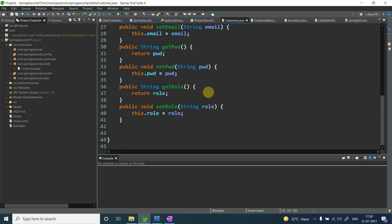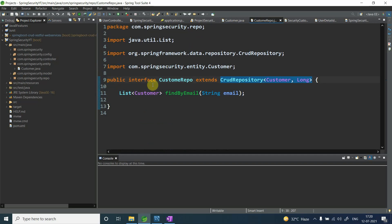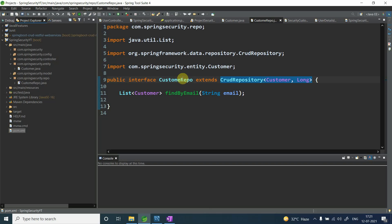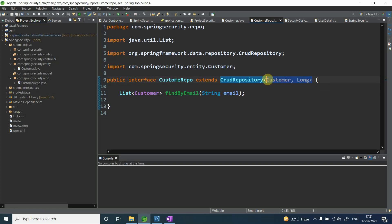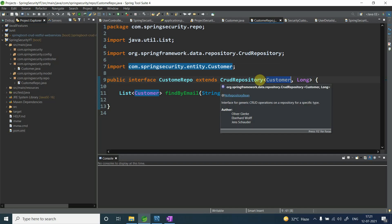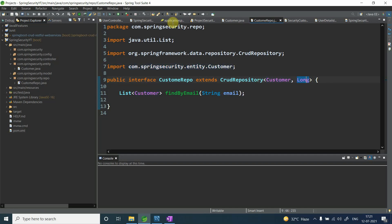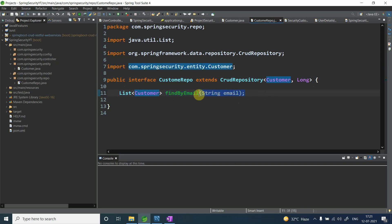For retrieving or storing data in the database I need a repository. I've created an interface under com.springsecurity.repo called CustomerRepository, extending JpaRepository with Customer and Integer as generics. The beauty of Spring Data JPA is I don't need to write any implementation — I just declare findByEmailId and pass the email ID, and it returns the matching Customer list.